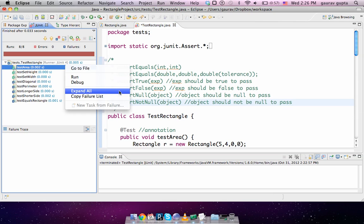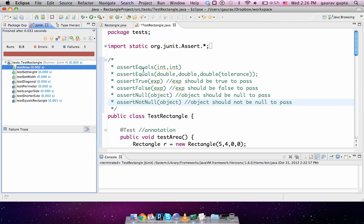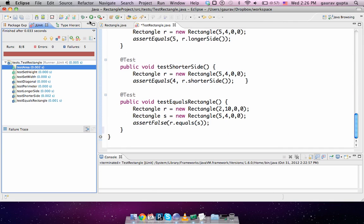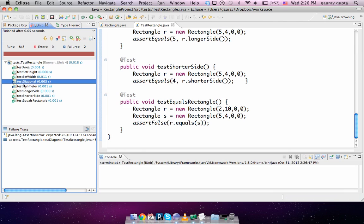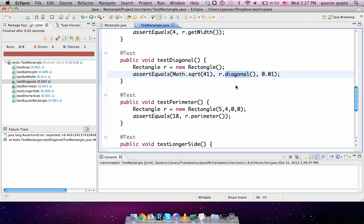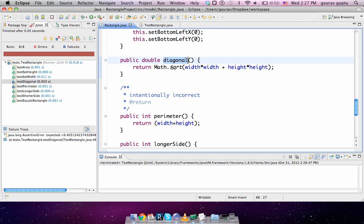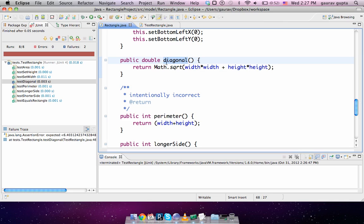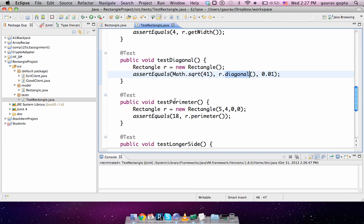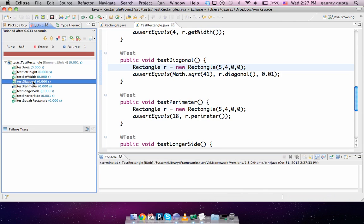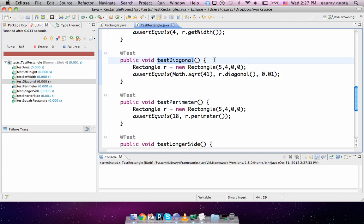These are the different assert statements. We run these JUnit tests and see that there are two failures. Diagonal. So what we do is double click on the diagonal test and hold the control button in Windows or command button in Mac and open the implementation. Click on it. So it takes you to the implementation of diagonal which says the implementation is width times width plus height times height. The problem is the diagonal, and we fix it so diagonal passes. This is correct.